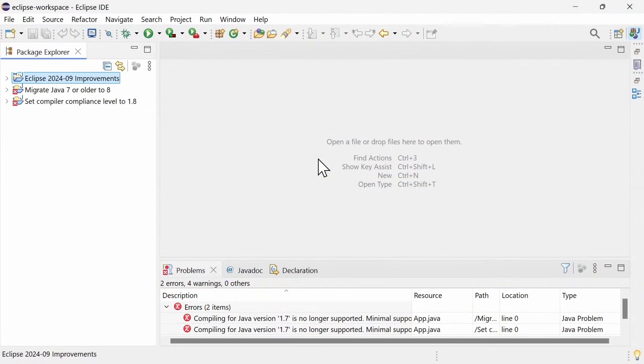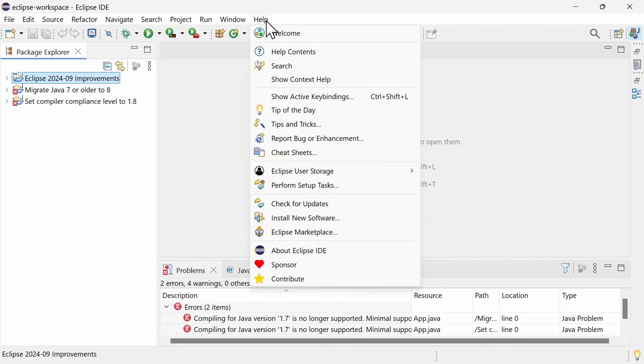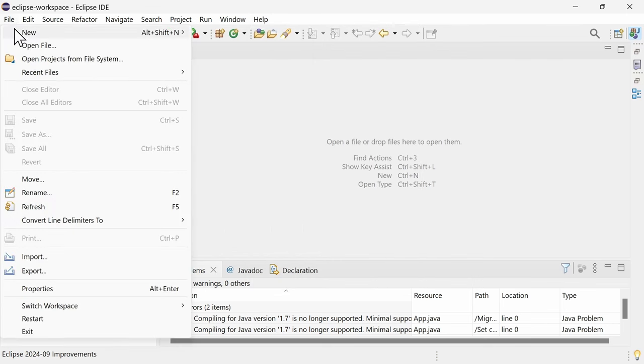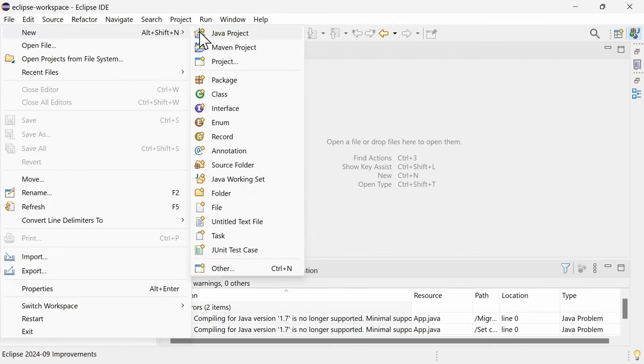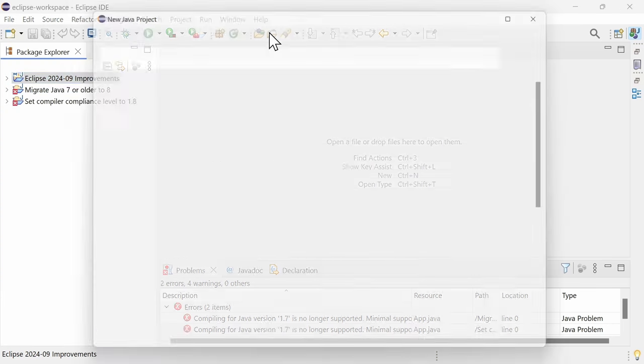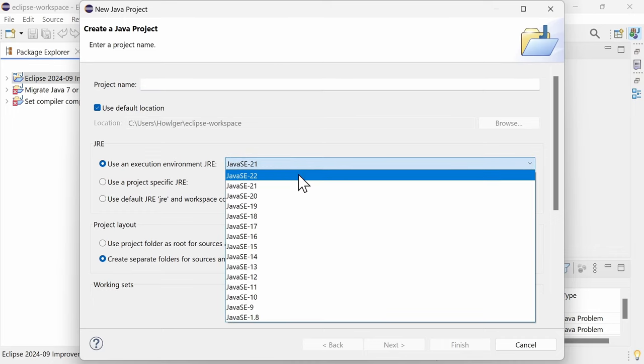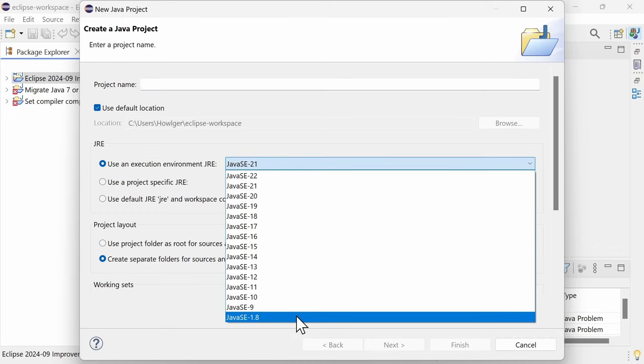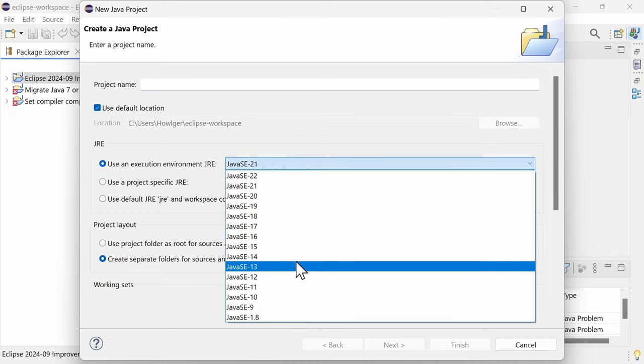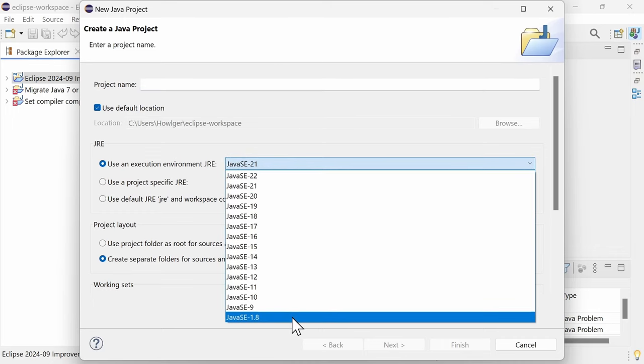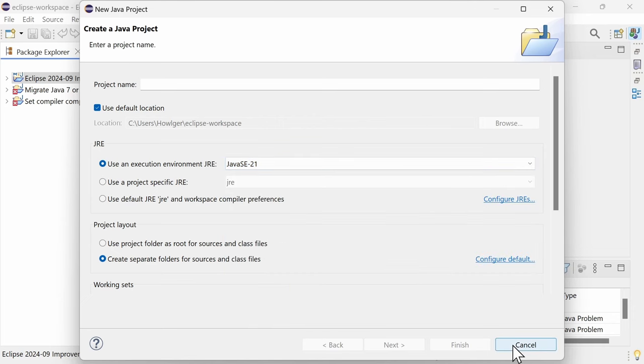Support for the upcoming Java 23, which will be released one week after this Eclipse release, is not yet built in, but the preview can probably soon be installed via the Eclipse Marketplace. Support for Java versions older than 8 has been dropped. From Eclipse 2024-09 onwards, the Eclipse IDE will no longer be able to generate bytecode that is compliant to Java 7 and below.